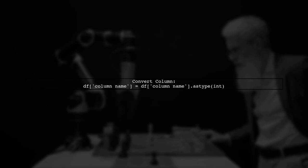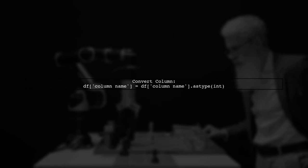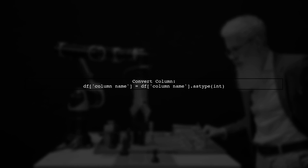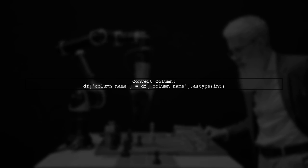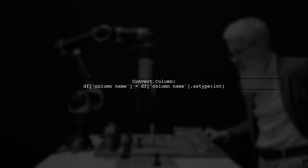Now, to convert the column, we will use the astype method. Make sure to use int in quotes. Here's how you can do it.